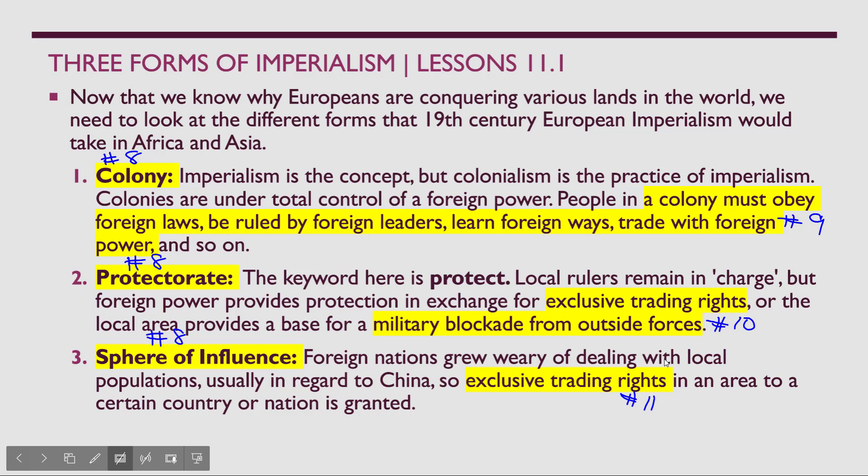Under a colony, the people are under the control of the dominant nation as an authority. The dominant nation is the imperialist nation — they are enacting that concept of imperialism.